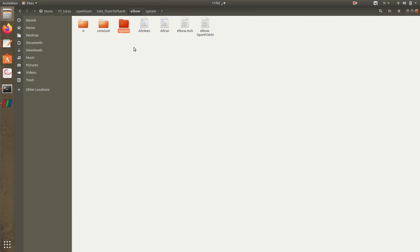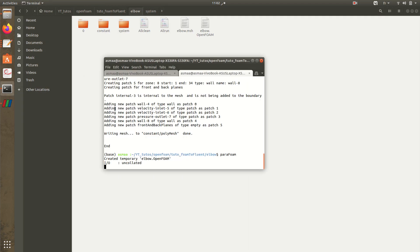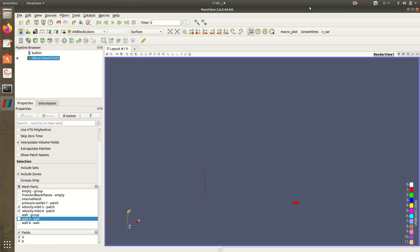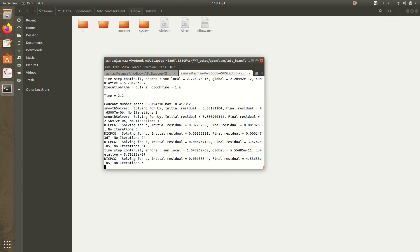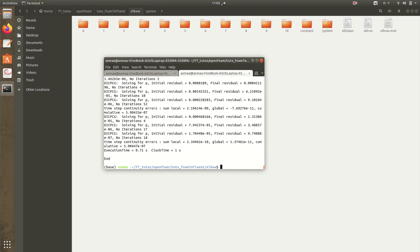The solver is precise for pressure and velocity and PISO algorithm used to couple velocity and pressure. Now we can run. I'll close ParaFoam then we will run icoFoam.